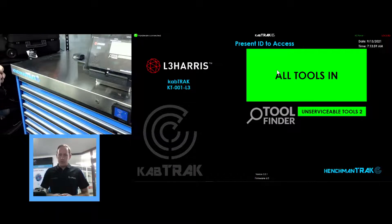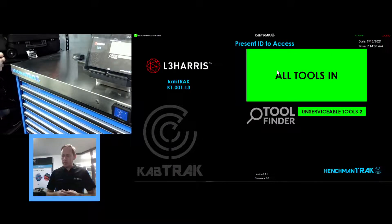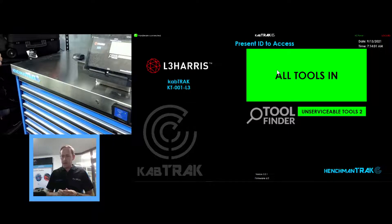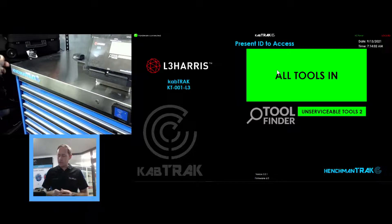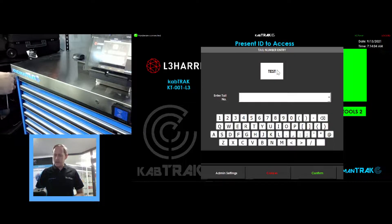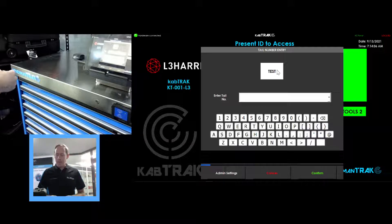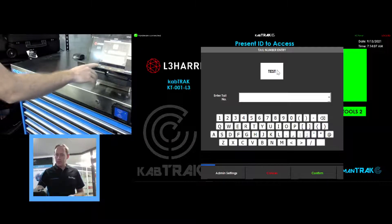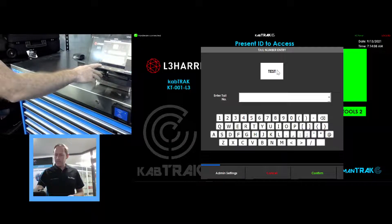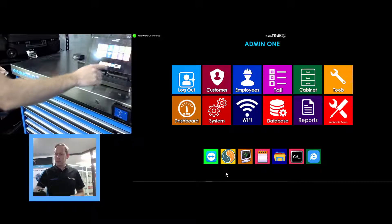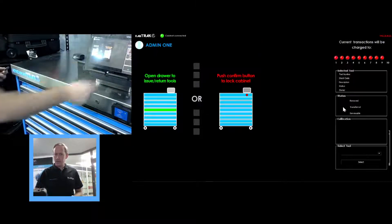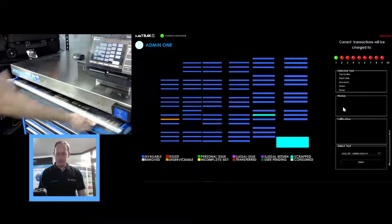Now how do we get these tools back to serviceable? Someone who is an administrator would log in and an administrator has an extra button on their login down the bottom left of the login screen saying admin settings. Tap on admin, we select maintain tools. This unlocks the cabinet.